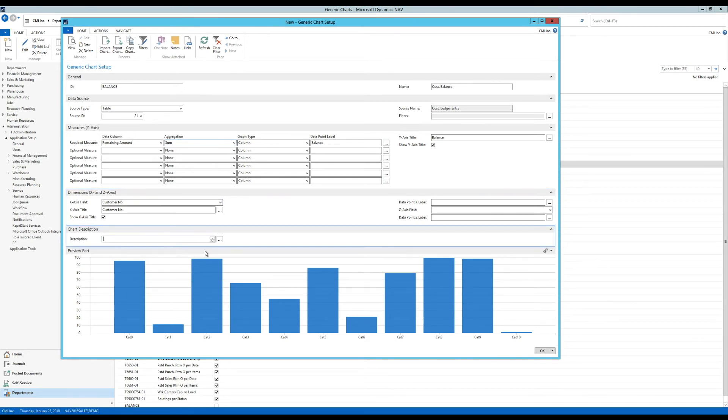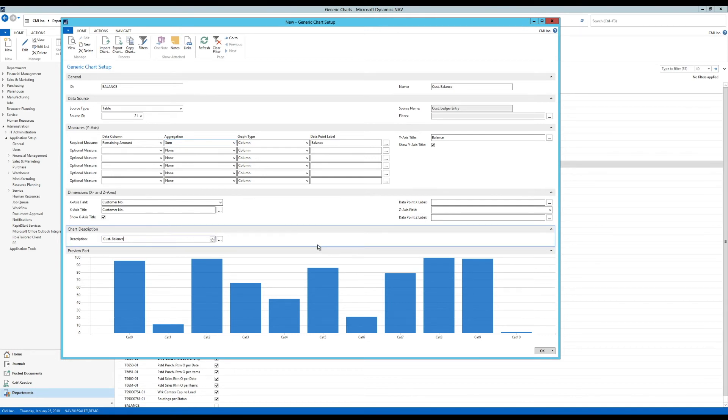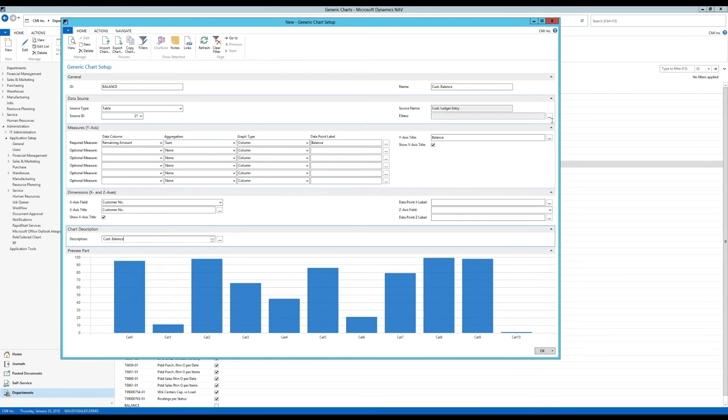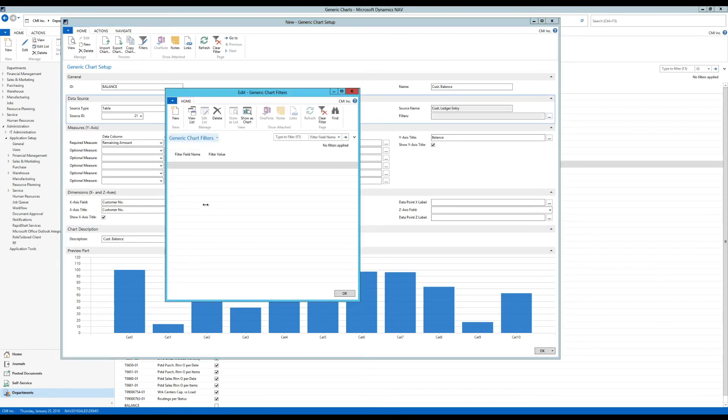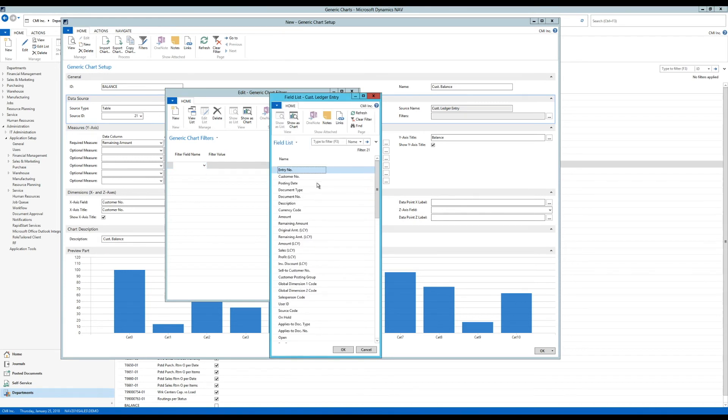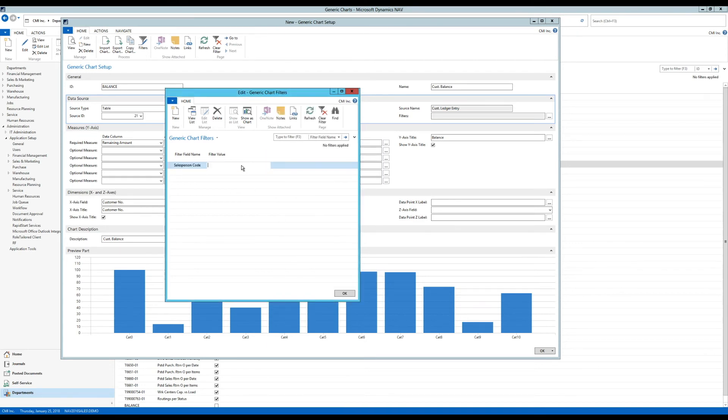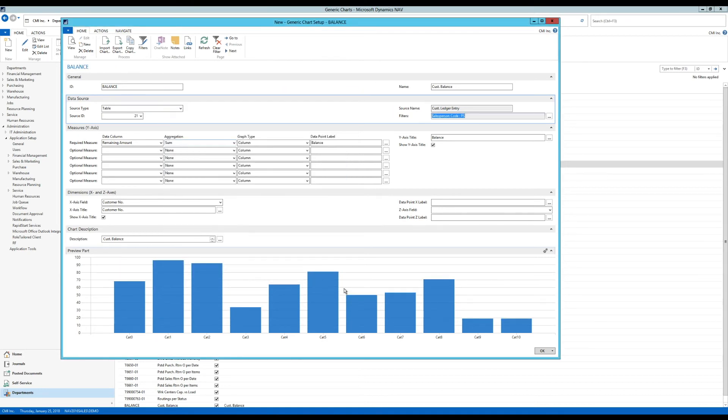So the chart description here is going to be again customer balance. And remember I only wanted to see this for Peter Sato because I don't want to see everybody's customers. And of course that would be a very long chart. So I'm going to go here into filters. And I'm going to create a filter. And I am going to pick the salesperson code right here. And I'm going to just fix the filter at PS, which is Peter Sato.